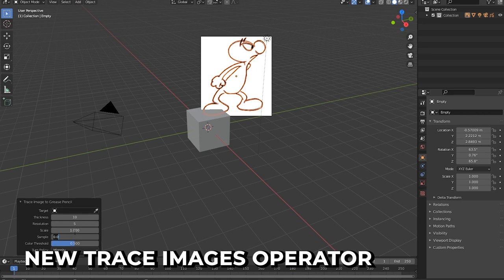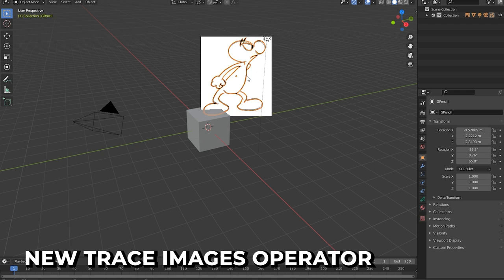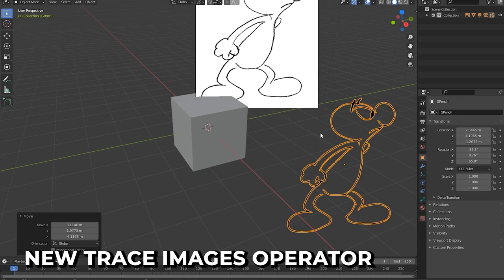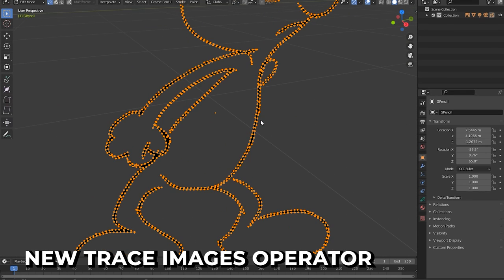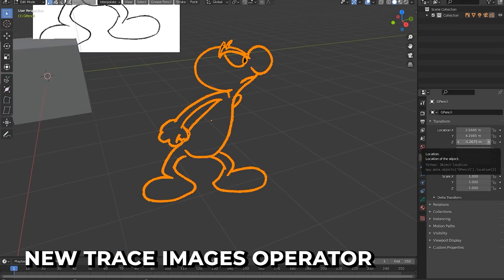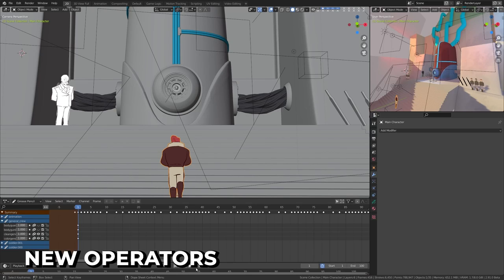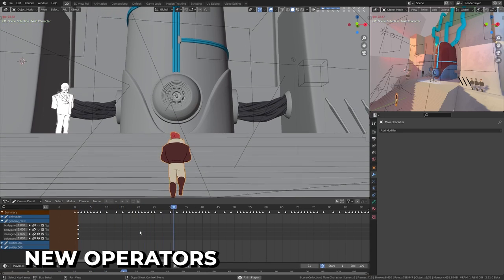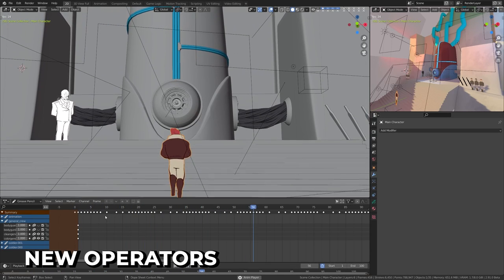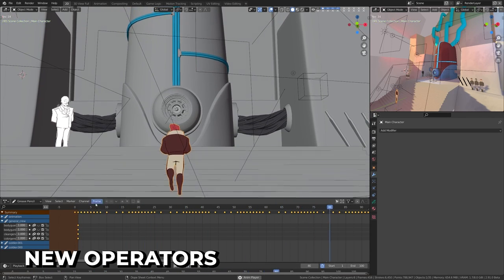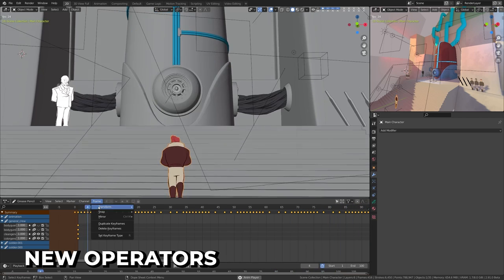A new trace images operator using the PoTrace library has been added, which is awesome for converting sketches or logos to Grease Pencil. Currently it supports black and white only. Several new operators have been added, including a Cleanup Frames operator which helps with meshes that are static for several frames.